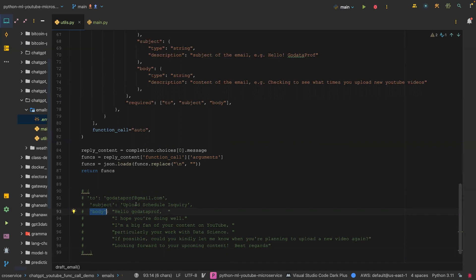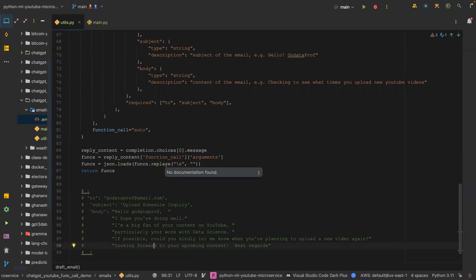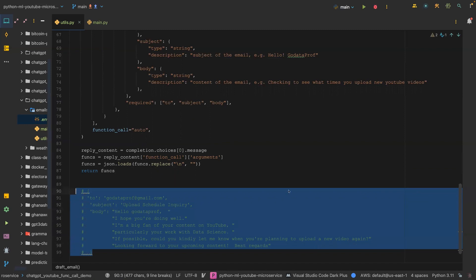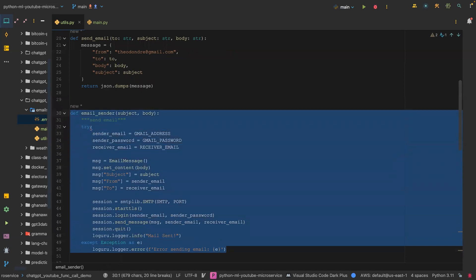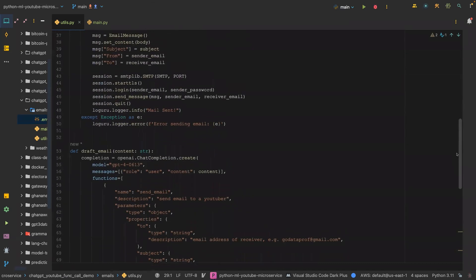This is because if you tell ChatGPT to send an email to somebody with a given email address, it's just going to respond saying it cannot send an email to that address and that you should use an email service to do so. But with the function calling API, you're able to draft something like that structured response, and then pass that information to your custom or internal function to execute whatever you're looking for.